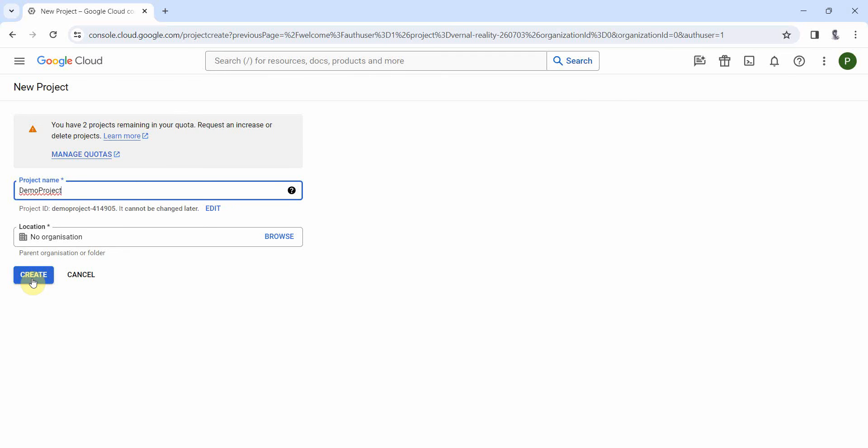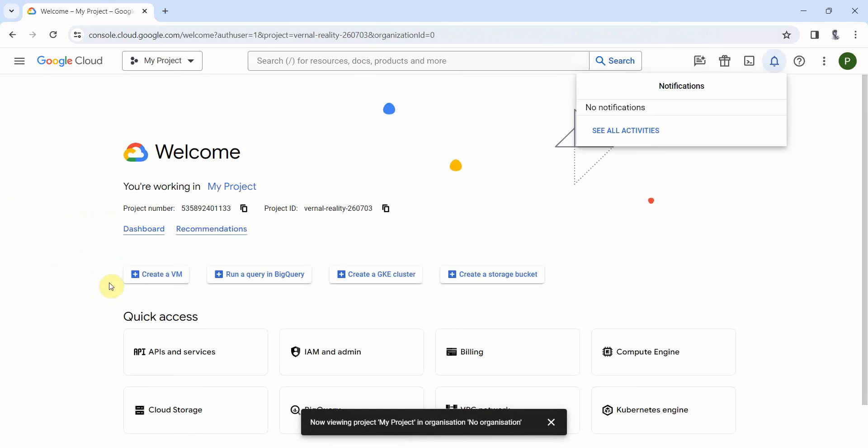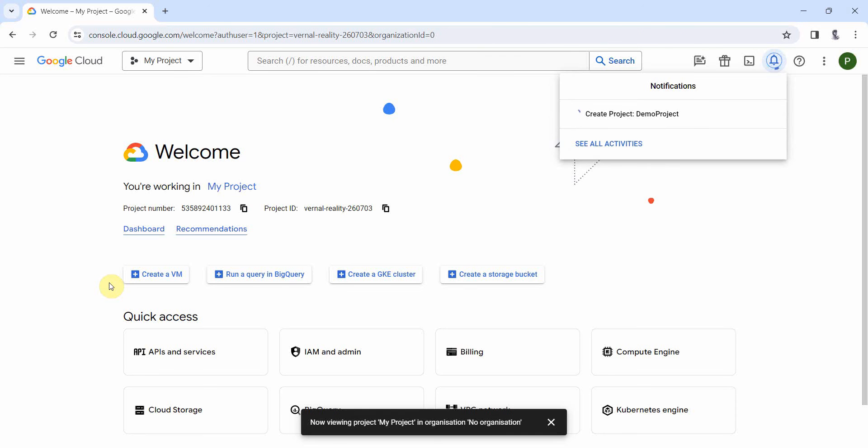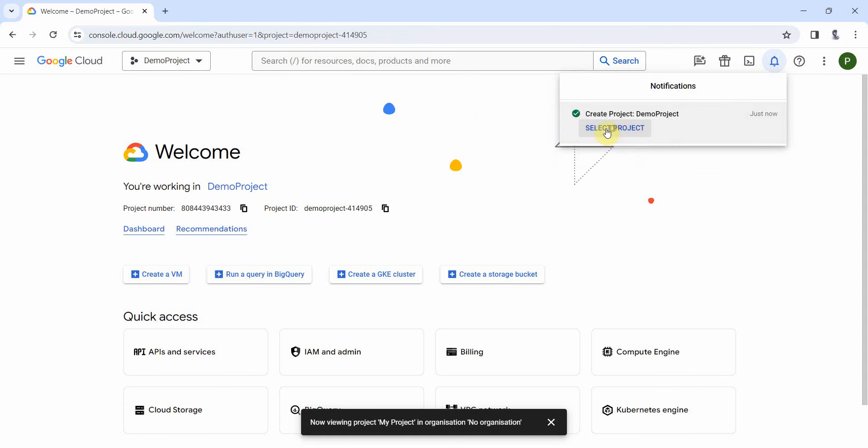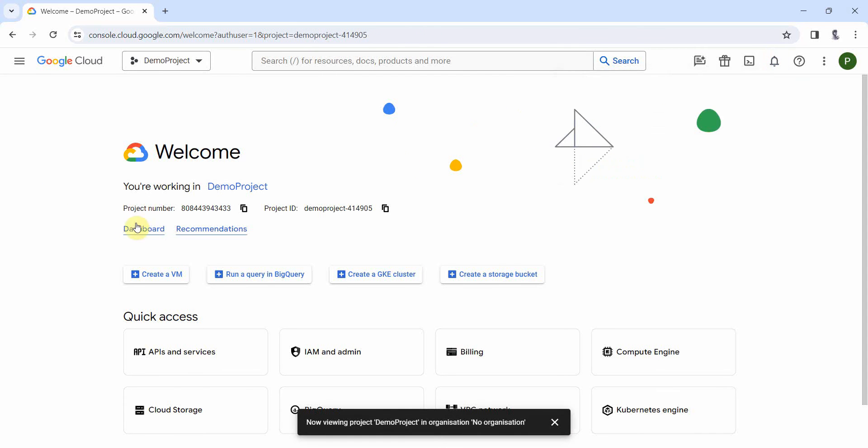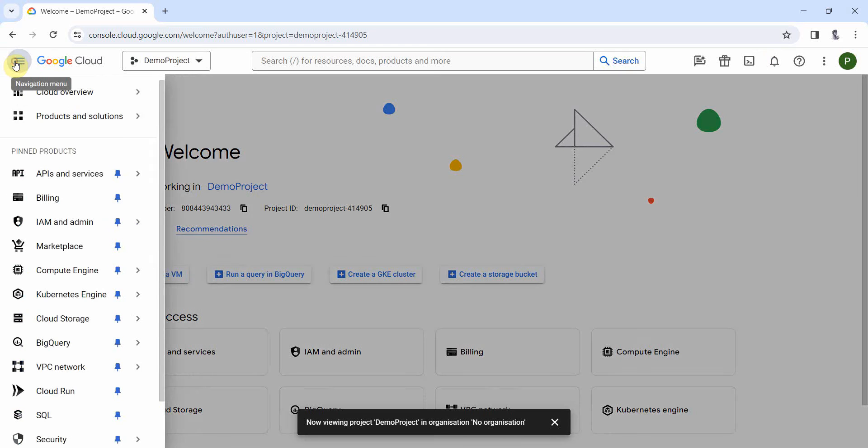And click on create. It will take a while to create it. So the demo project has been created. Select this project and then from this left hand options menu.